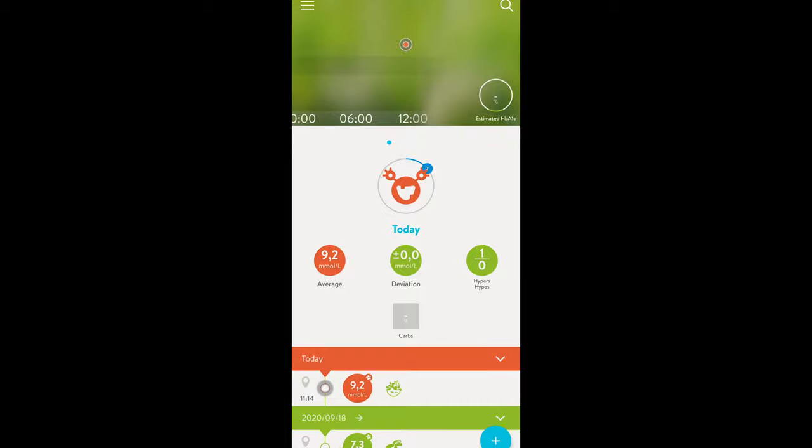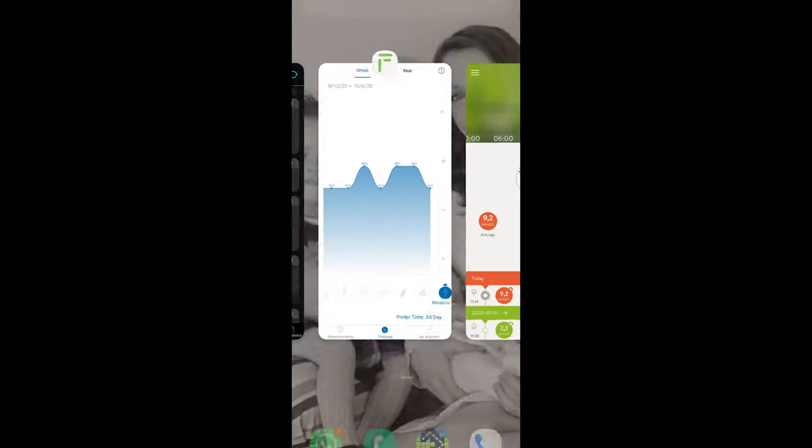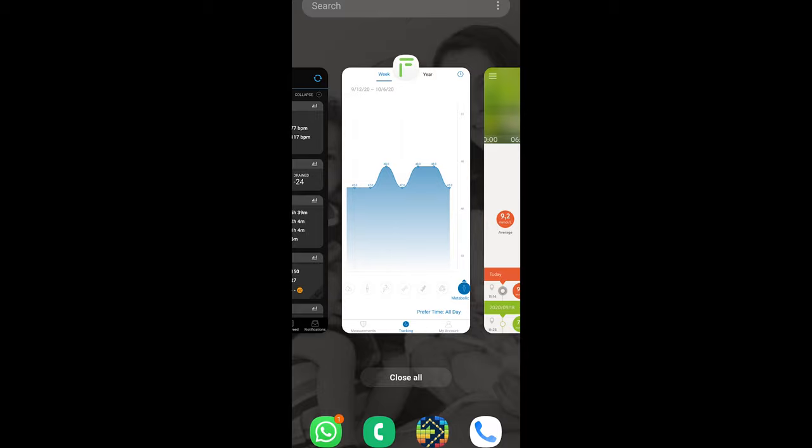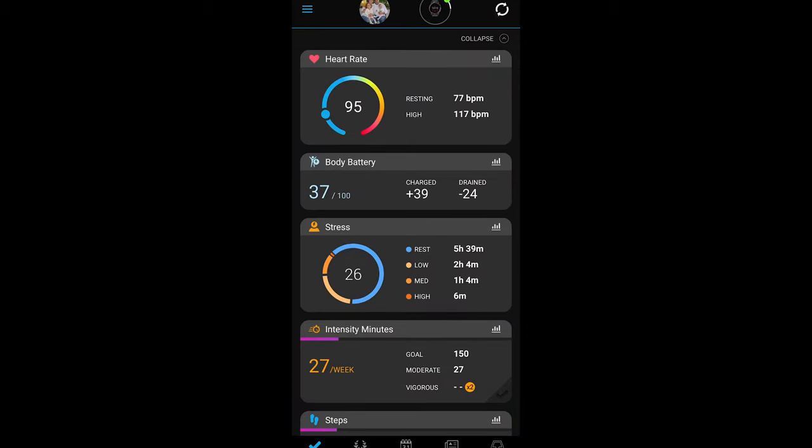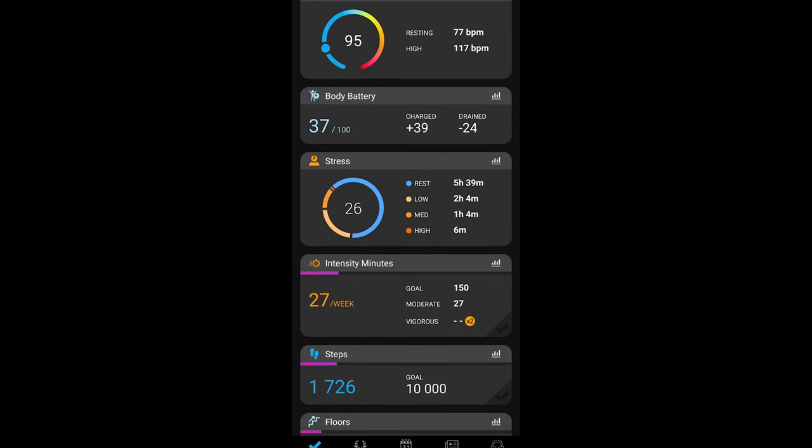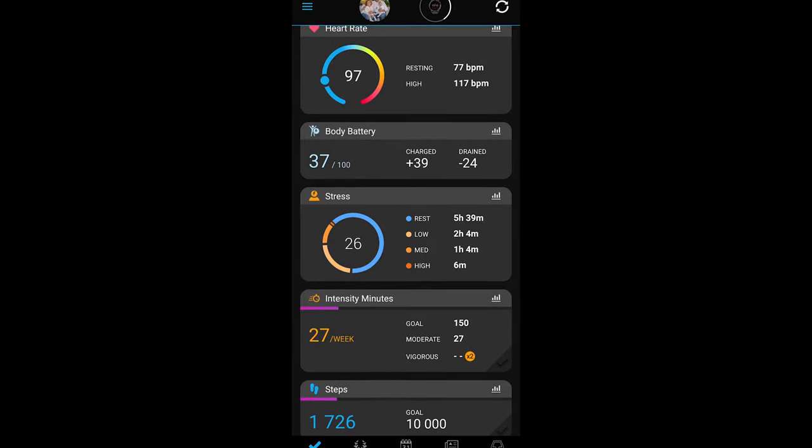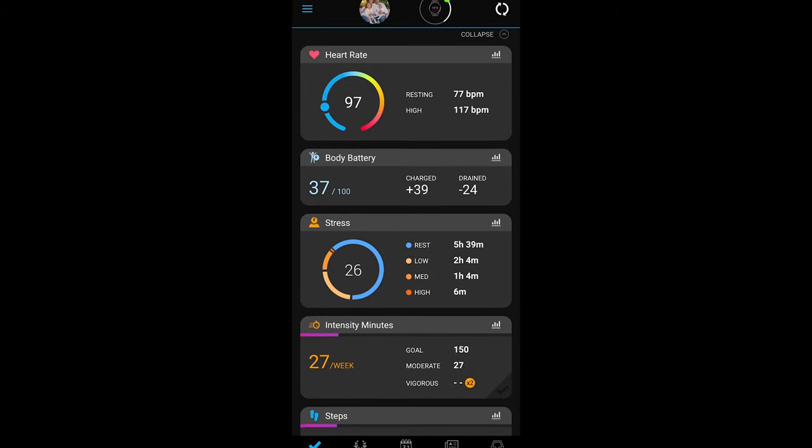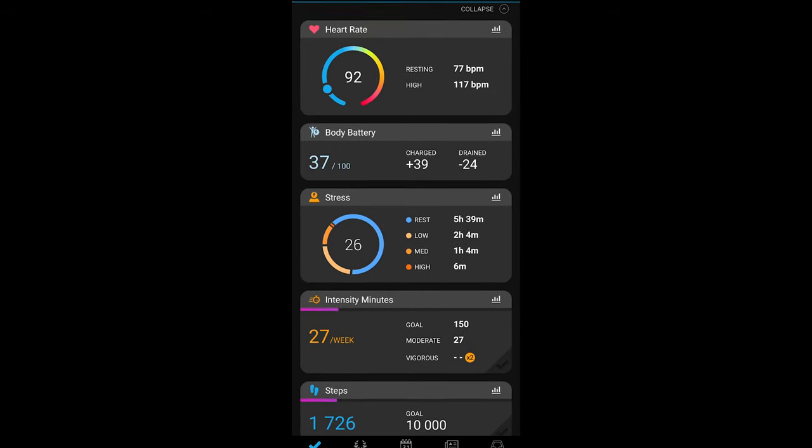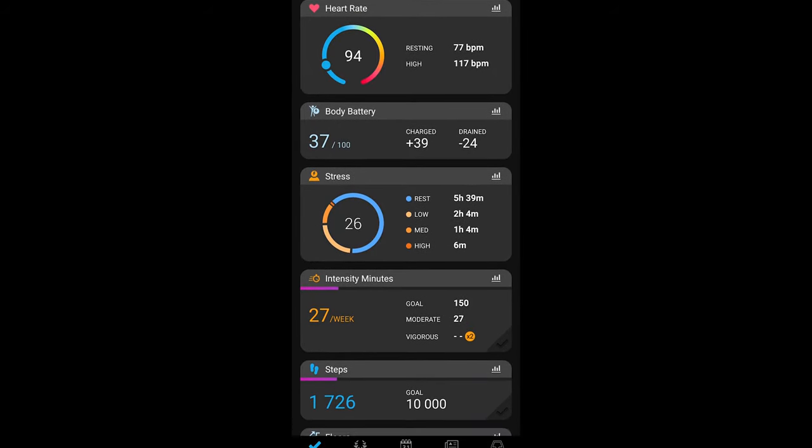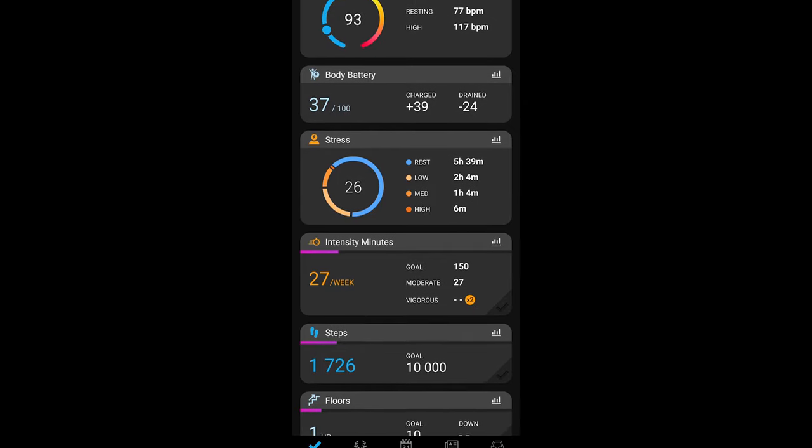Lastly with regards to doing my heart rate, still up and this is me sitting down. Stressed out, not so much, which is good.